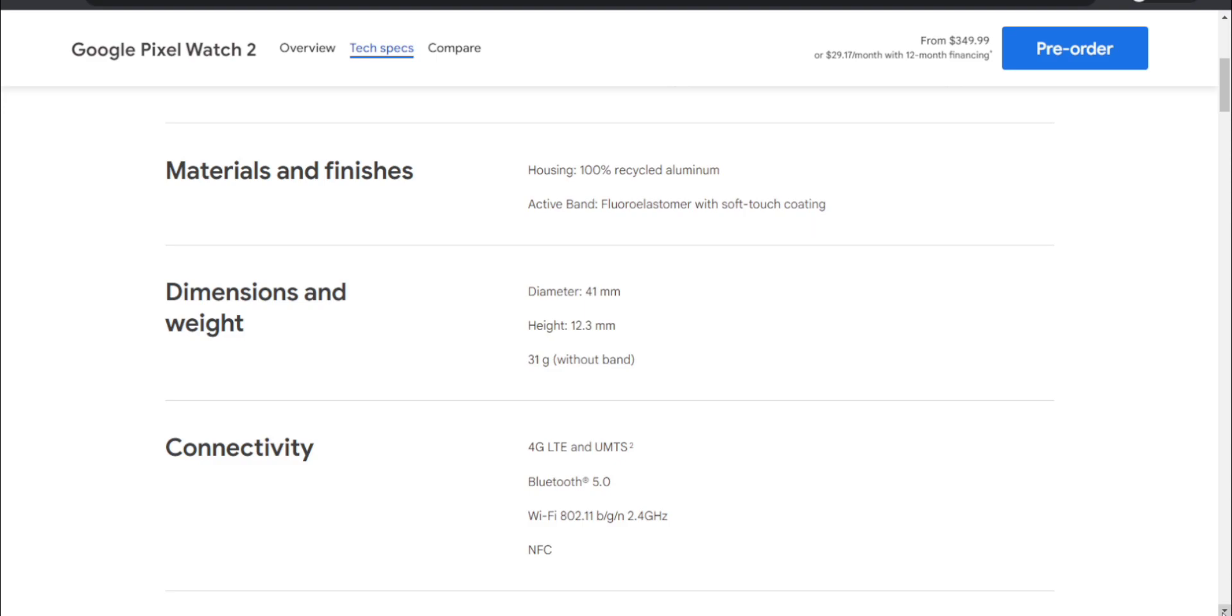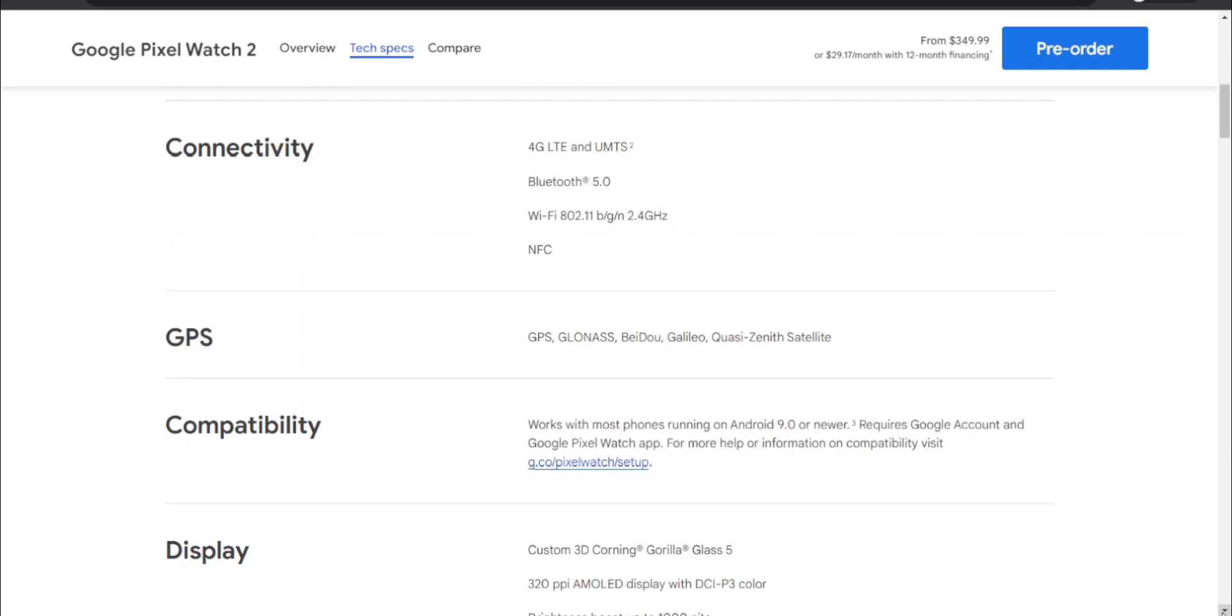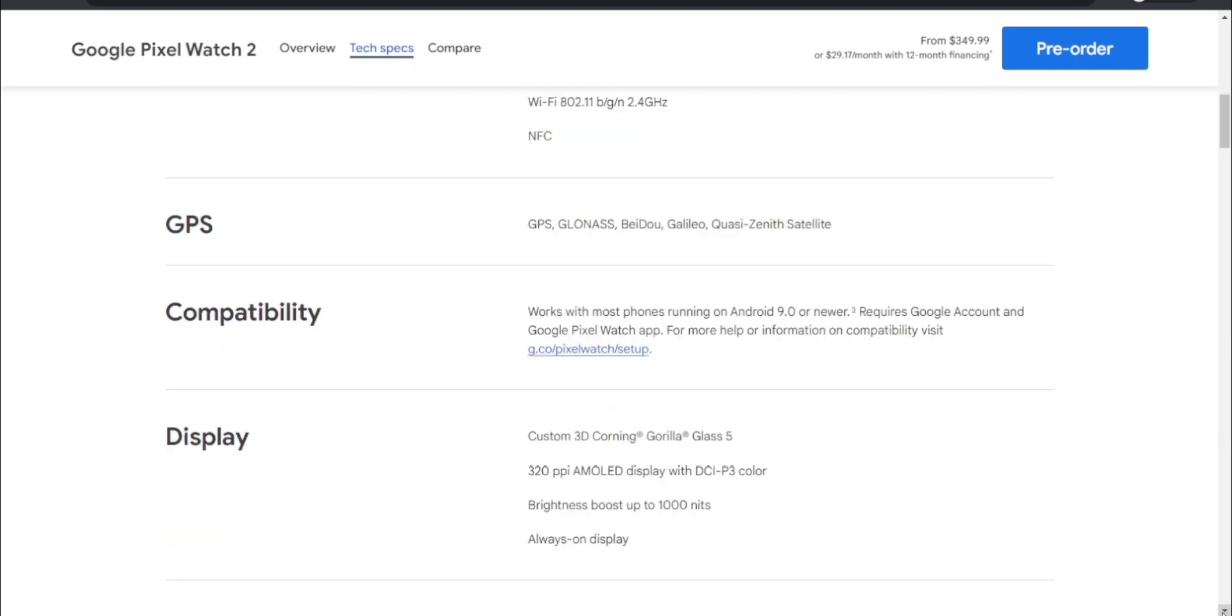Connectivity options include 4G LTE, UMTS, Bluetooth 5.0, Wi-Fi 802.11 b/g/n 2.4GHz, Wi-Fi, NFC, and GPS. Compatibility - works with most phones running Android 9.0 or newer. Requires Google account and Google Pixel Watch app. It works on most Android phones - your Android phone has to have at least Android Pie or higher for the Pixel Watch 2 to work.